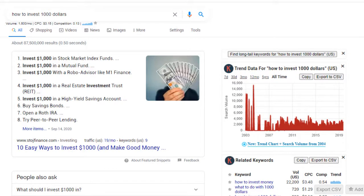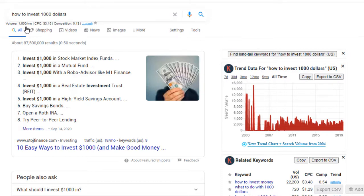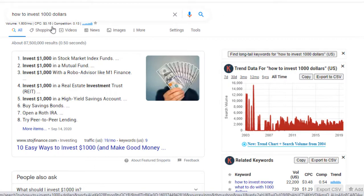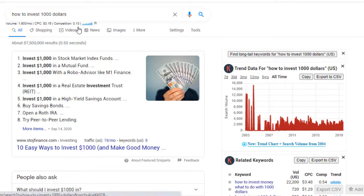We're also going to be looking at volume and trends. I've already got the Keywords Everywhere Chrome extension on my laptop and I've typed in a search: 'how to invest a thousand dollars.' I'm looking at the volume — there are 1,600 searches per month. The CPC is $3.15, meaning an advertiser pays that every time there is a click for that keyword, and the competition is 0.13, which is low.